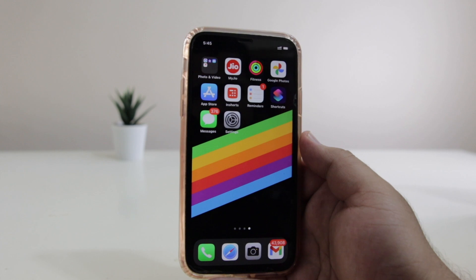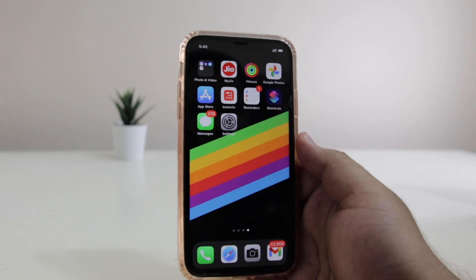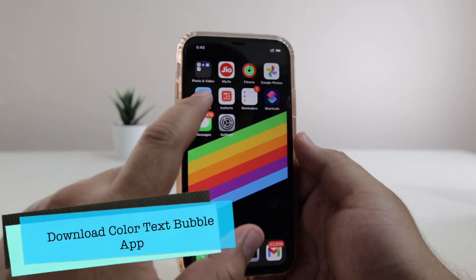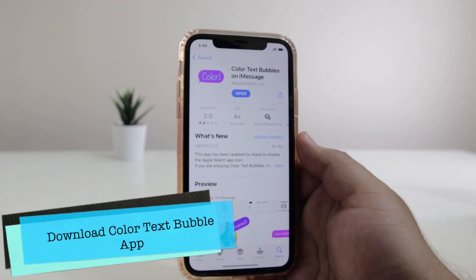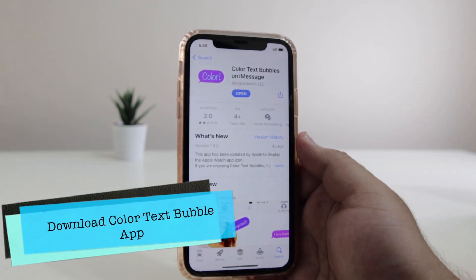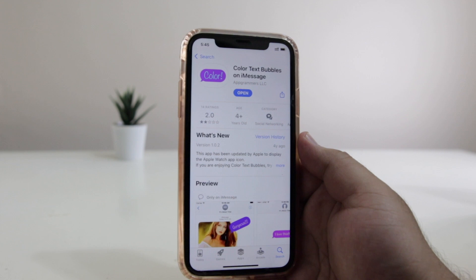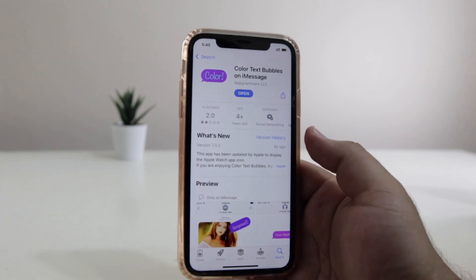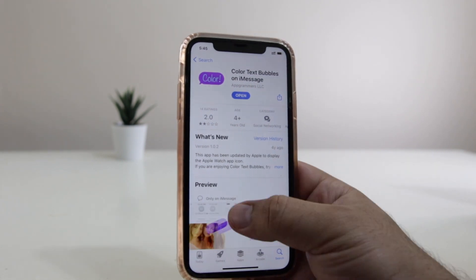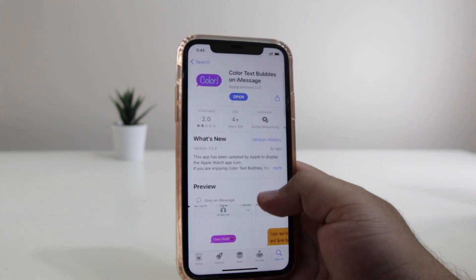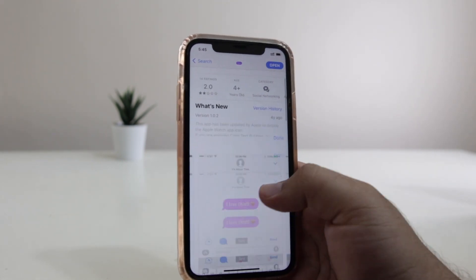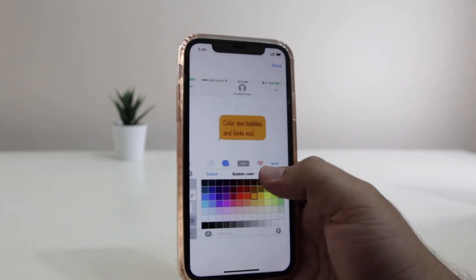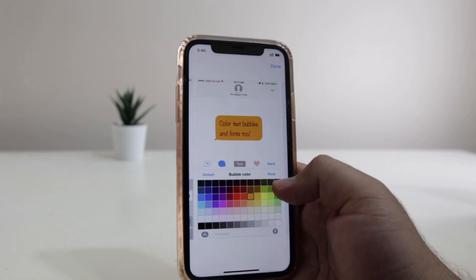The very first step is to download the Color Text Bubble app from the App Store. The link to this app is given in the description of the video. With the help of this app, you can change the text bubble color on your iPhone.